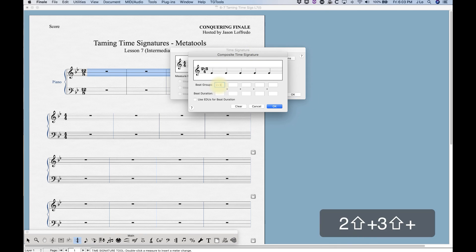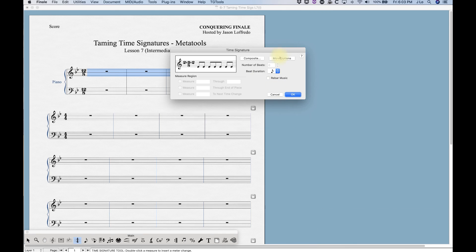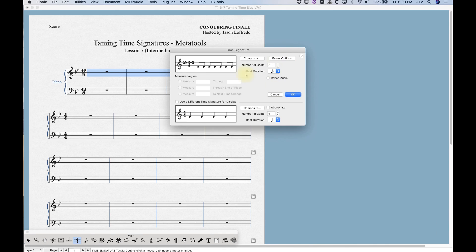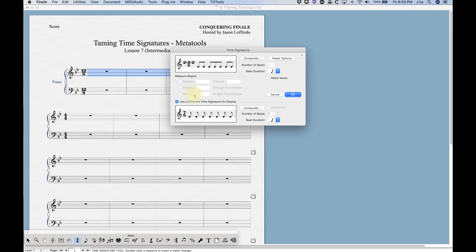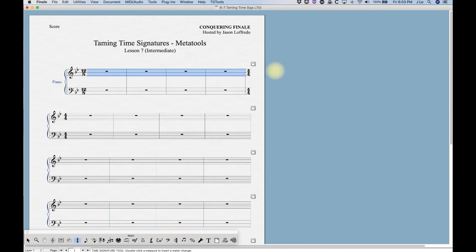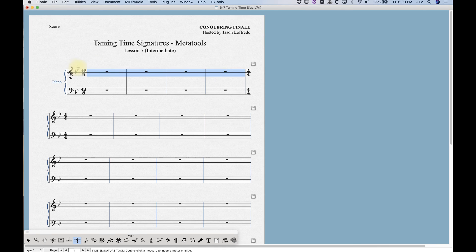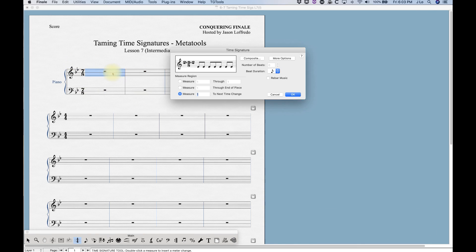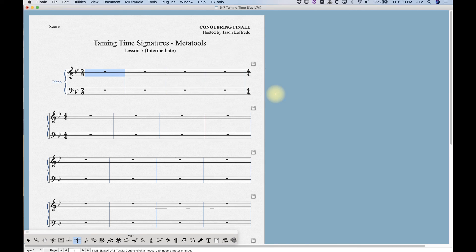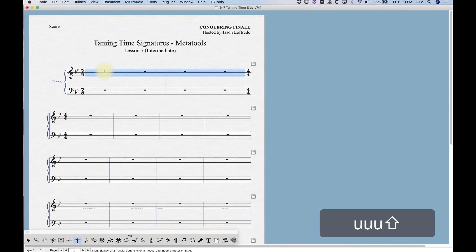From here we can put in anything we want. If we wanted that other version of seven eight, we'll go into the composite and do two plus three plus two over eight. Then like we did in one of the earlier videos, use a different time signature display, seven eighth notes. That'll give us seven eight. I pressed okay and nothing happened because I'm not invoking the meta tool, I'm just defining it. Now when I hold down the G and double click I'll get that version of seven eight.